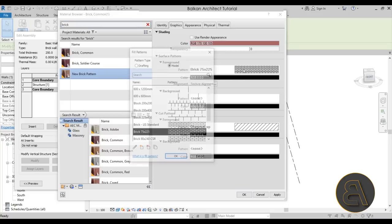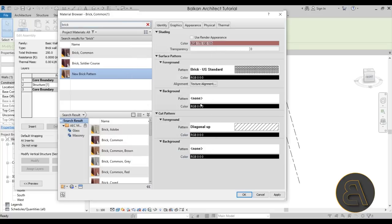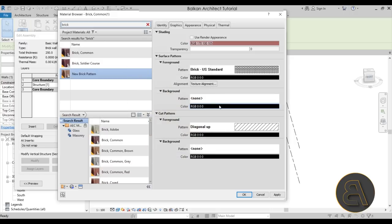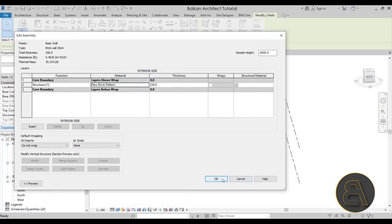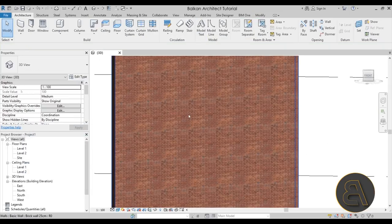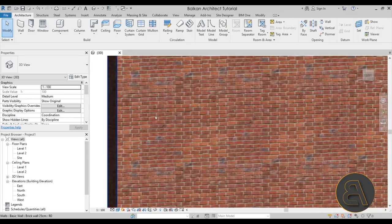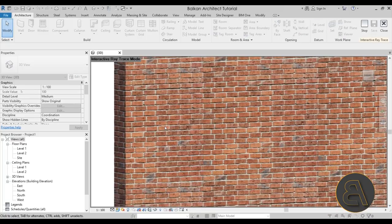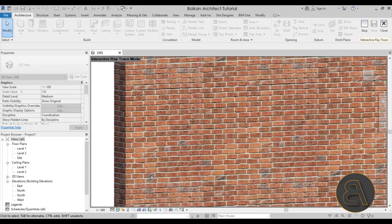You can play around with the pattern size and position to find what fits your bricks best — it doesn't need to be perfect since you'll never view the surface pattern and rendered appearance simultaneously. Once done, hit Apply and OK through the dialogs. The material is now set. Zooming in shows the brick pattern in the shaded view. Switching to Ray Trace shows what it would look like rendered — Revit does a great job connecting the two images so there's no visible seam even vertically.